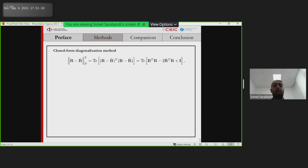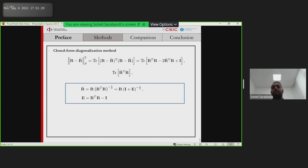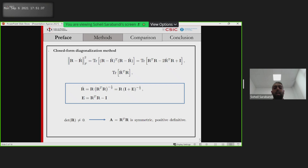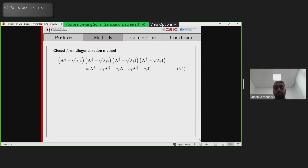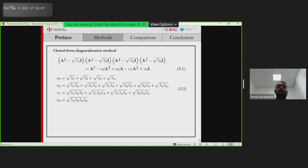Now I'm going to present our first method: the closed-form diagonalization method. In order to find the nearest rotation matrix, we have to minimize this equation, which is equivalent to maximizing this equation. This is the optimal solution using the Lagrange multipliers. If the determinant of R is not zero, then R-transpose times R is symmetric and positive definite. The problem is then reduced to finding the square root of A. According to the Cayley-Hamilton theorem, which states that the square root of each real square matrix should satisfy its characteristic polynomial, we have this equation where A3, A2, A1, and A0 are defined as follows.